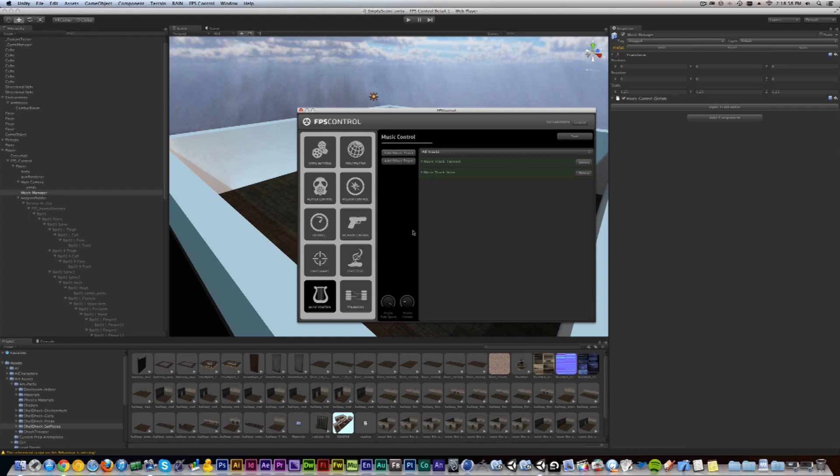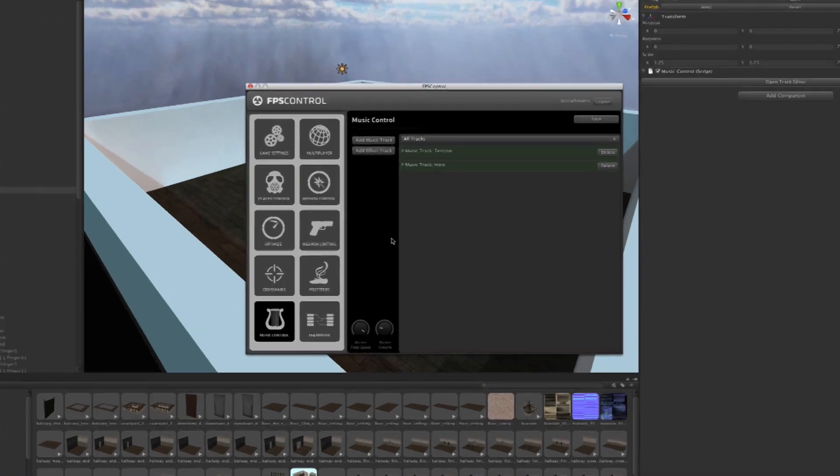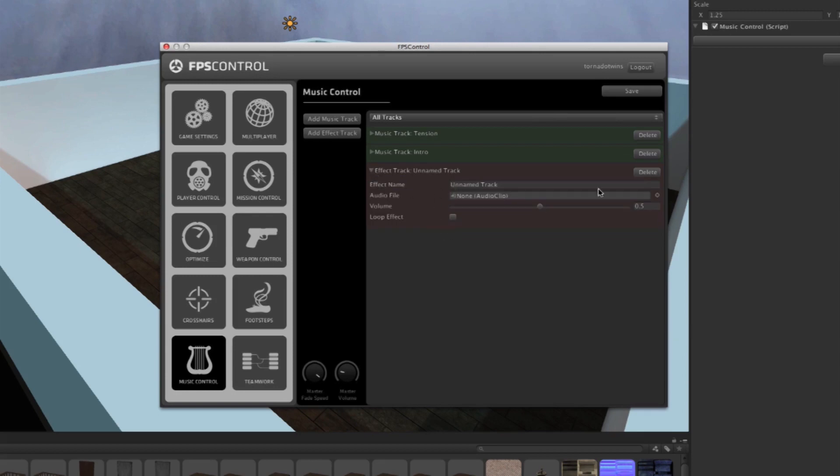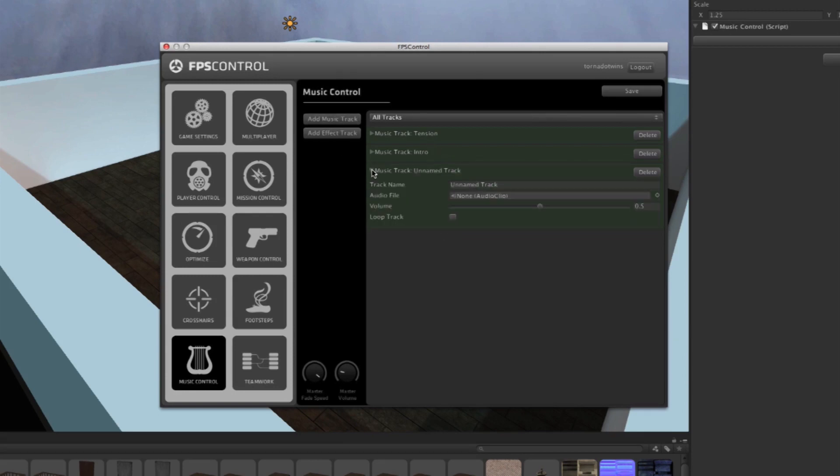Now Music Manager comes with two options. It allows you to add a music track or an effect track. An effect track is a track that can be played on top of the music. A music track will fade from one to the next when a new one is triggered.